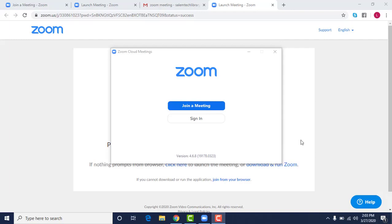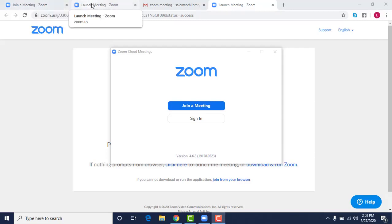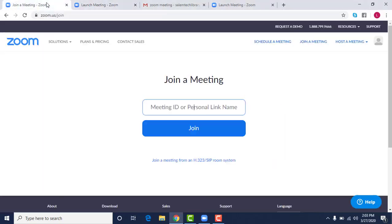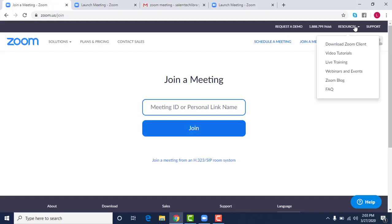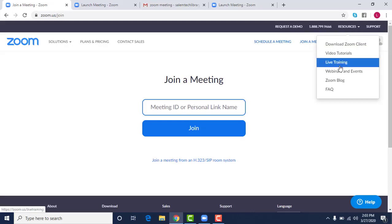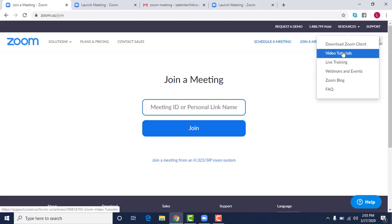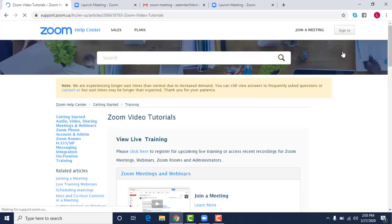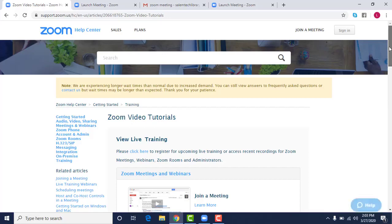There are a couple of really great things that they have set up for you. In Zoom, if I go back to my main screen, if you go up to the top where it says resources, they have video tutorials and live training available for you that are very easy to follow and it might give you more insight than what I have showed you today.